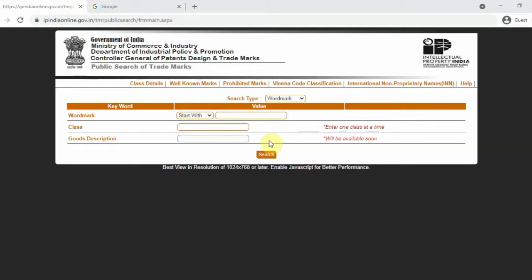We want to register the logo and name. In this registration, we have a concept of trademark. If we want to make a business name or trademark, we will see it.